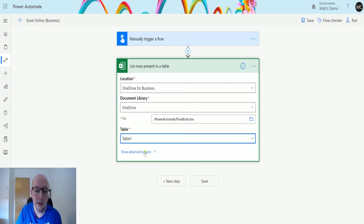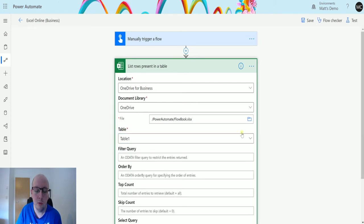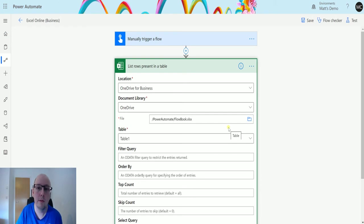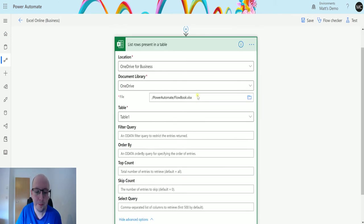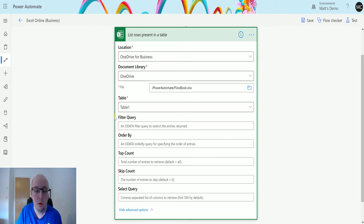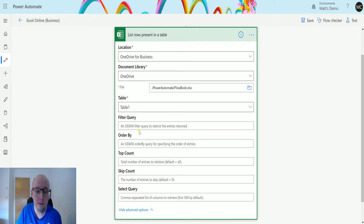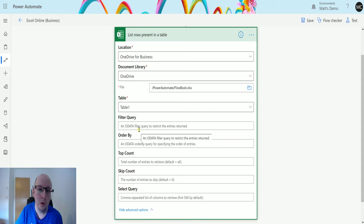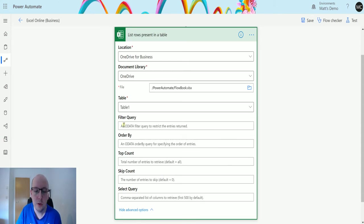Next I can click on Show Advanced Options and this is where I have some abilities to manipulate or filter the list of rows I'm getting back. So we have Filter Query, Order By, Top Count, Skip Count, and Select Query. Filter Query is going to filter the data that's coming back so you can use an OData filter here and specify maybe a column that only contains a certain piece of data or after a certain date.